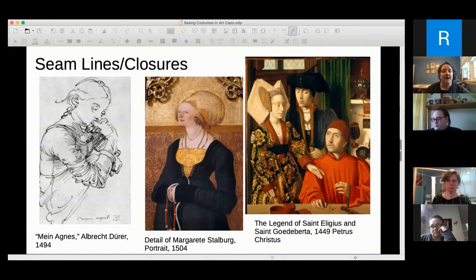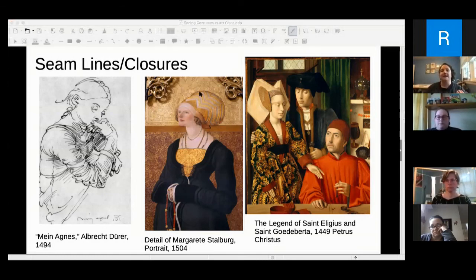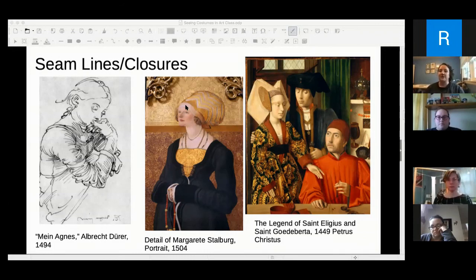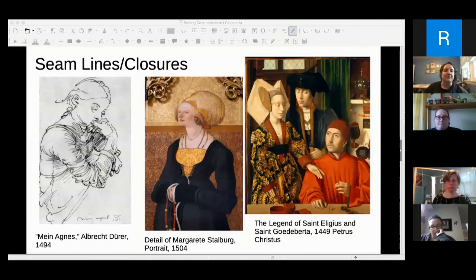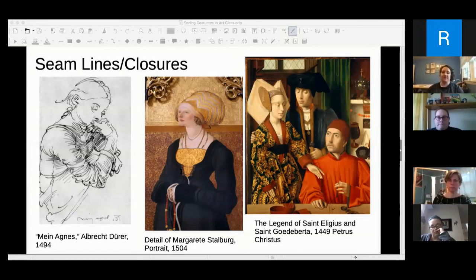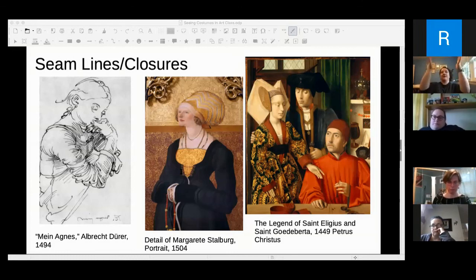On the woman in the Petrus Christus painting you can also see her lacing down the front. If you don't see seam lines, closures are what I generally look for because closures indicate how you get into the garment. If you have lacing down the back of a bodice, that's probably how you get in — it would make sense that those back bodice pieces open, so putting a seam in line with the closures makes a lot of sense.